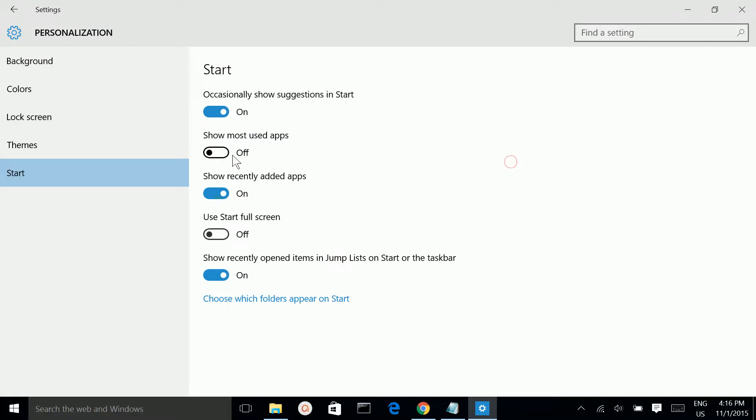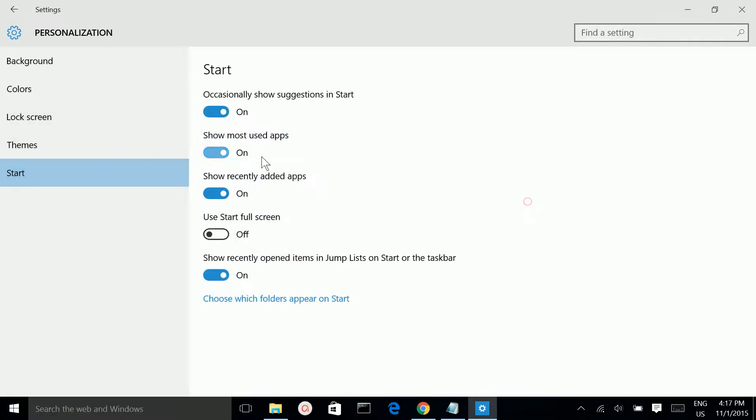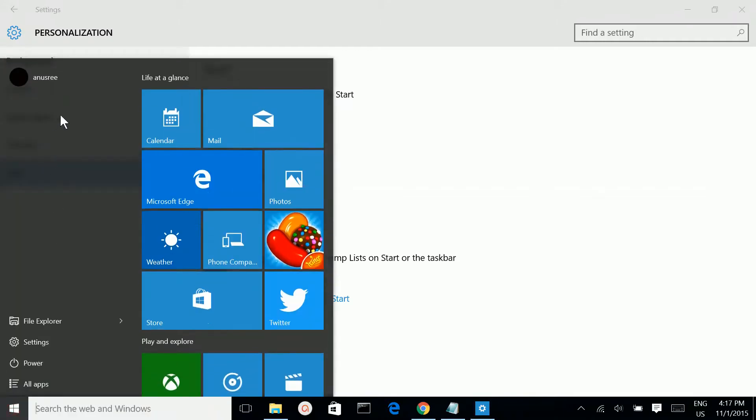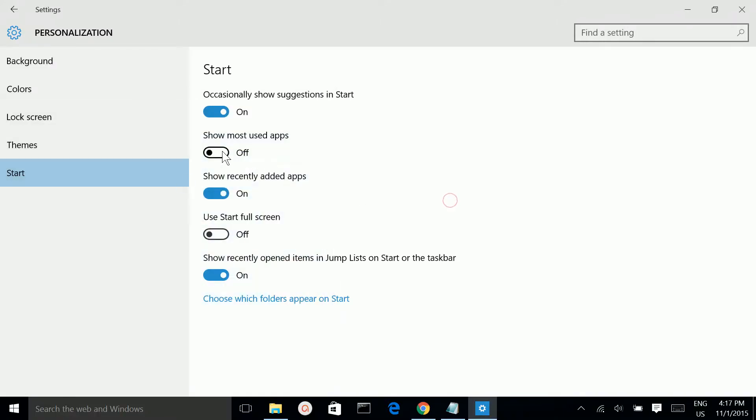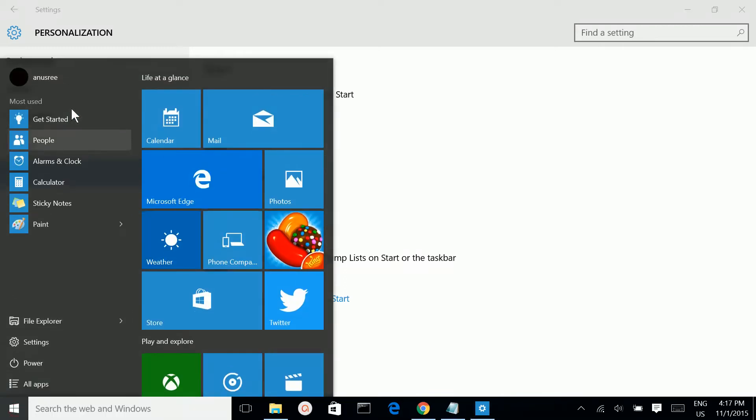If you want it back, just make it on. See? So this way you can enable and disable this most used apps section.